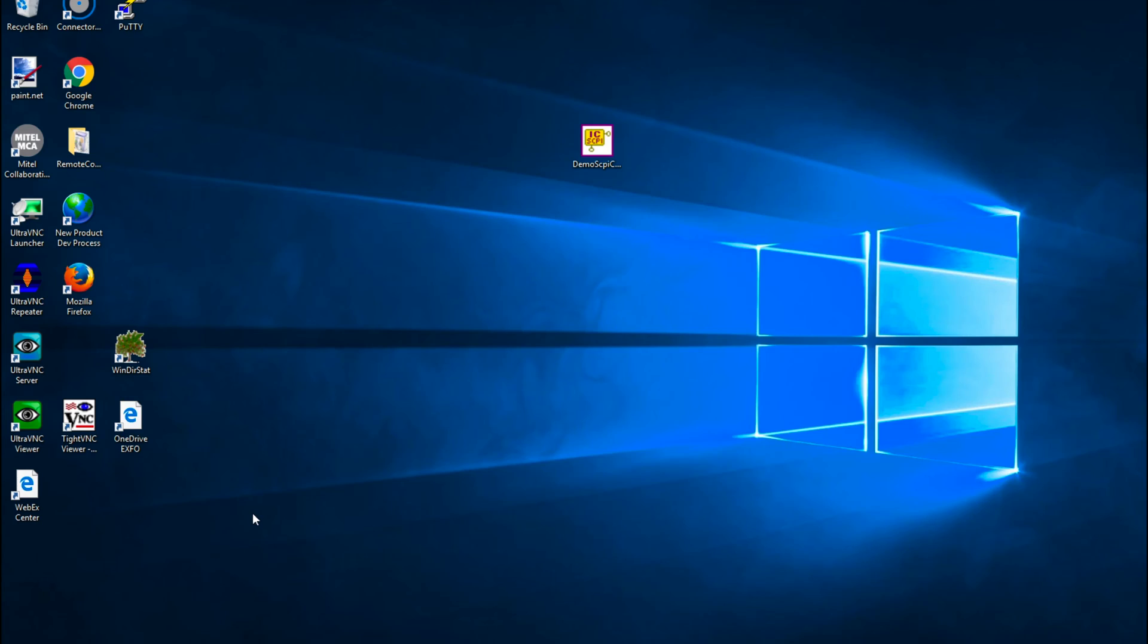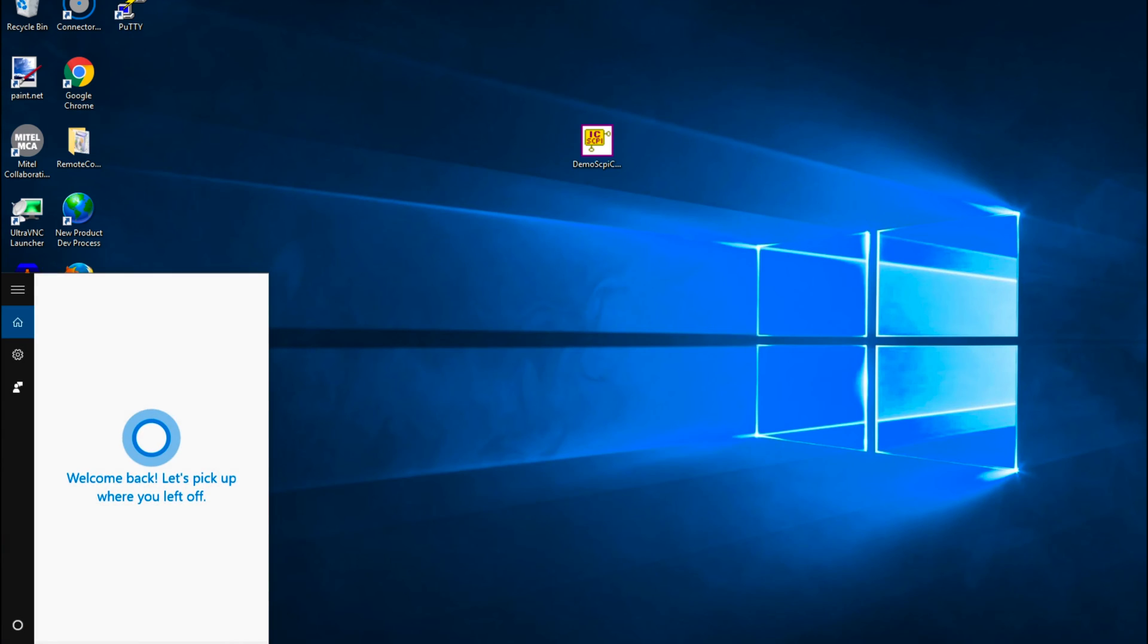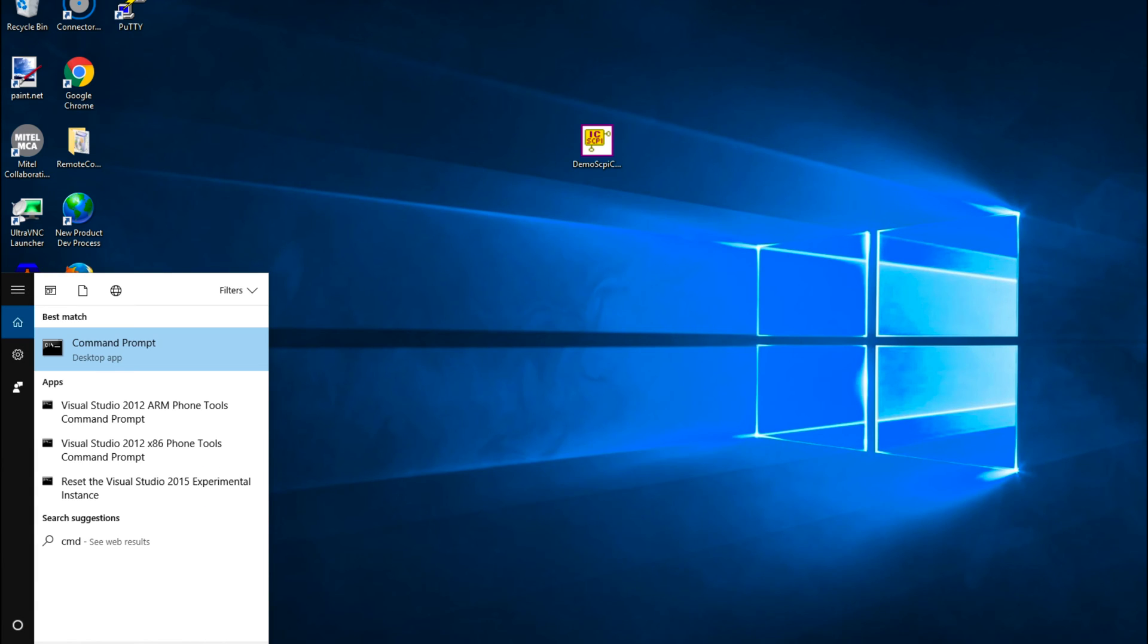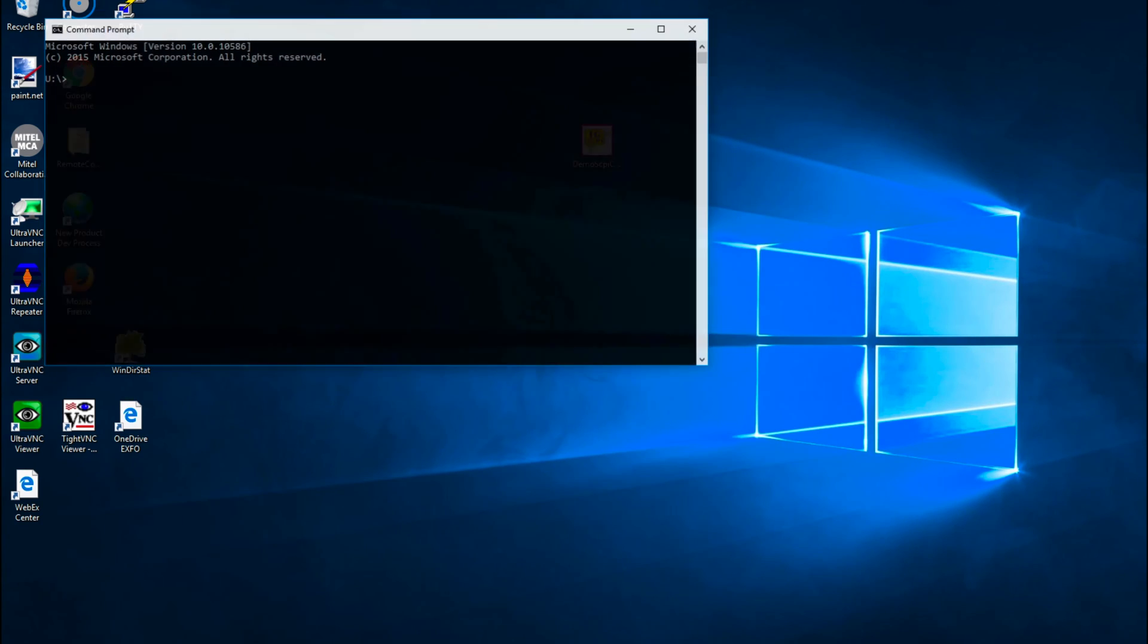Before going any further, let's see the Skippy protocol in action using a standard command. To show this, we will use a commonly available tool, which is a Telnet client application. Using the controller, we will open a DOS prompt and open a Telnet connection.